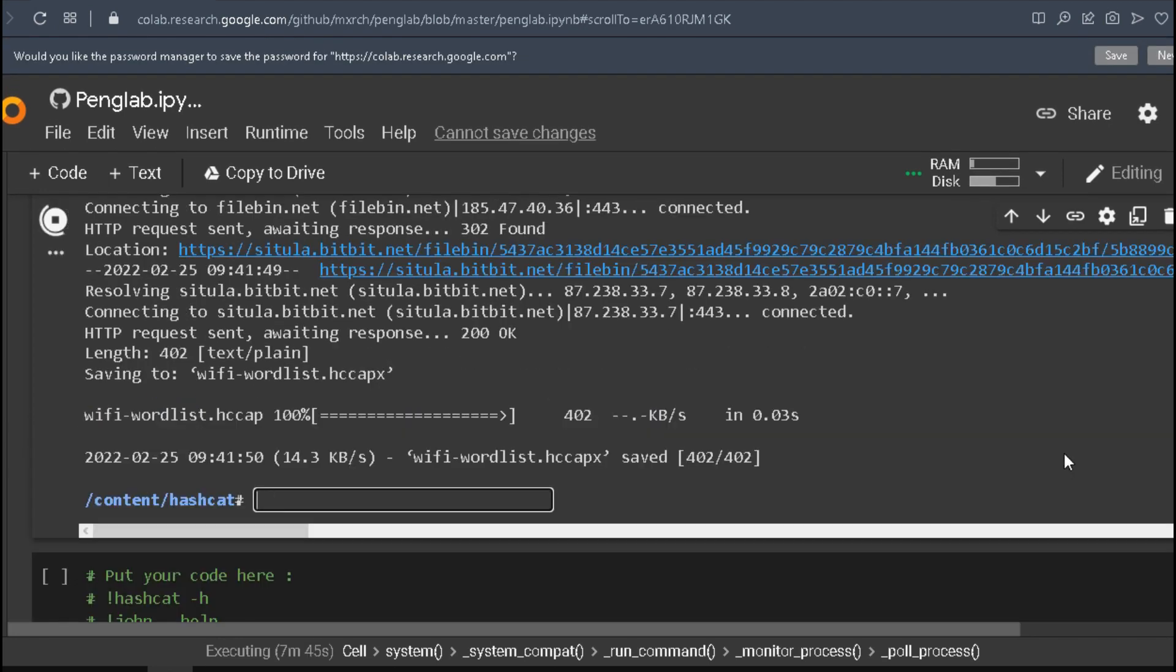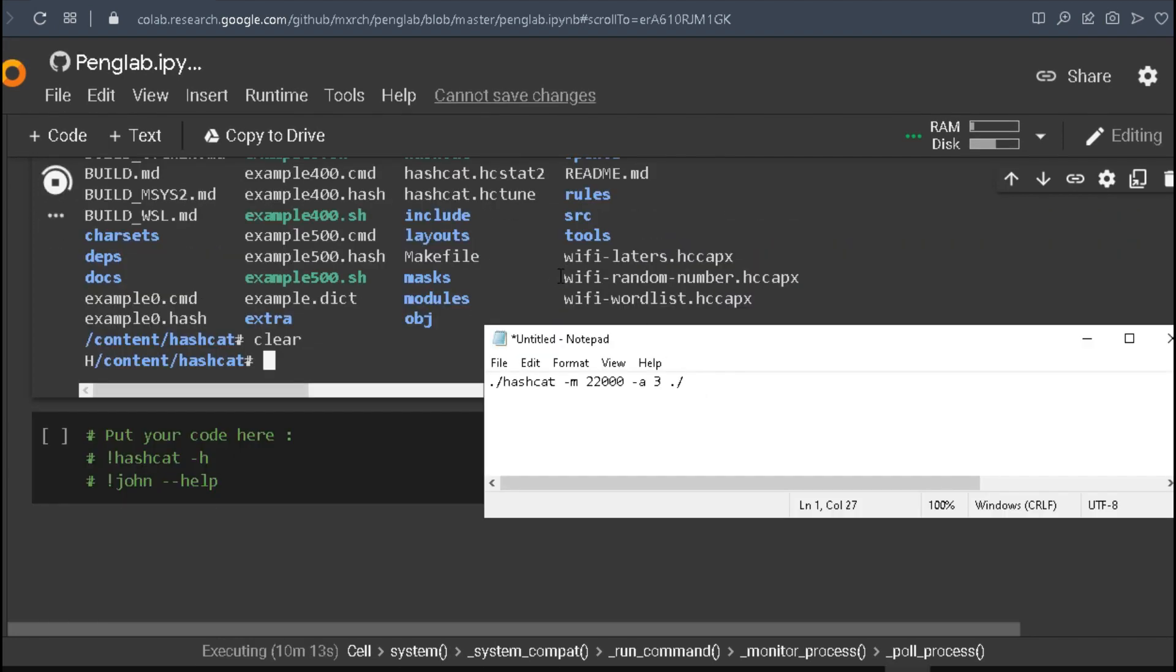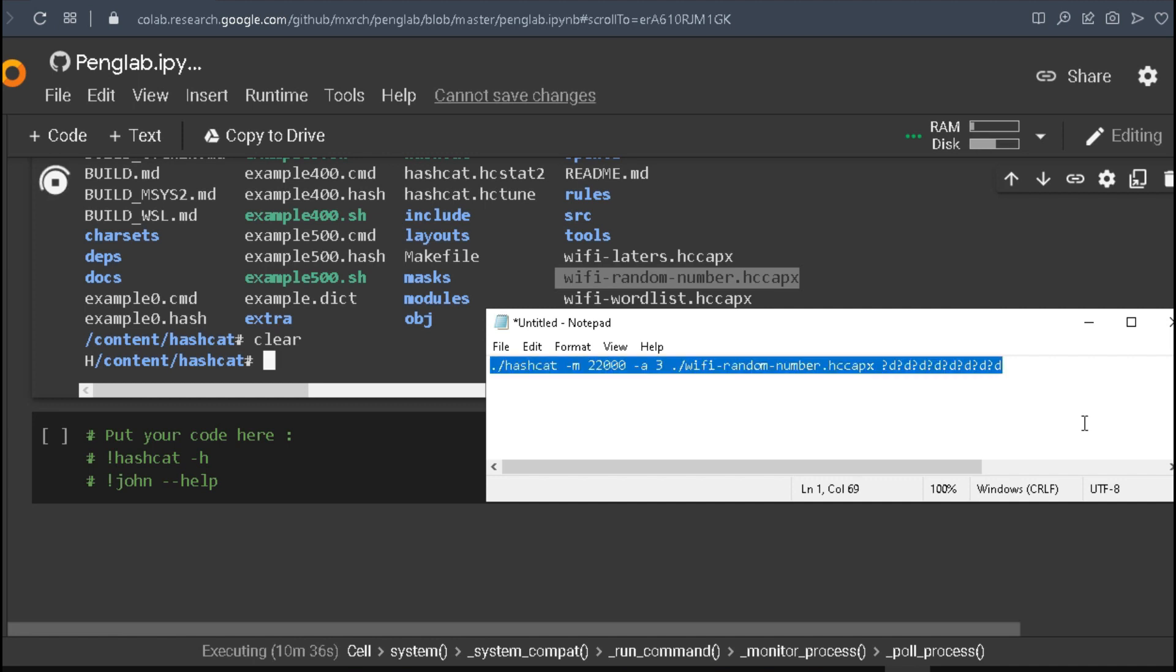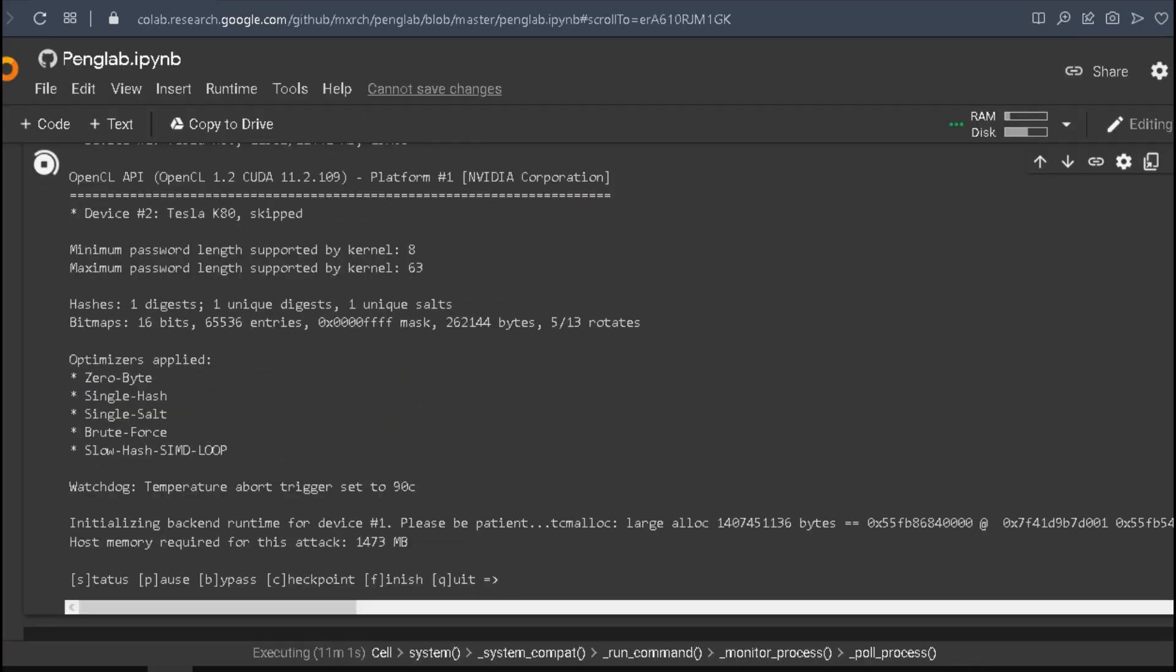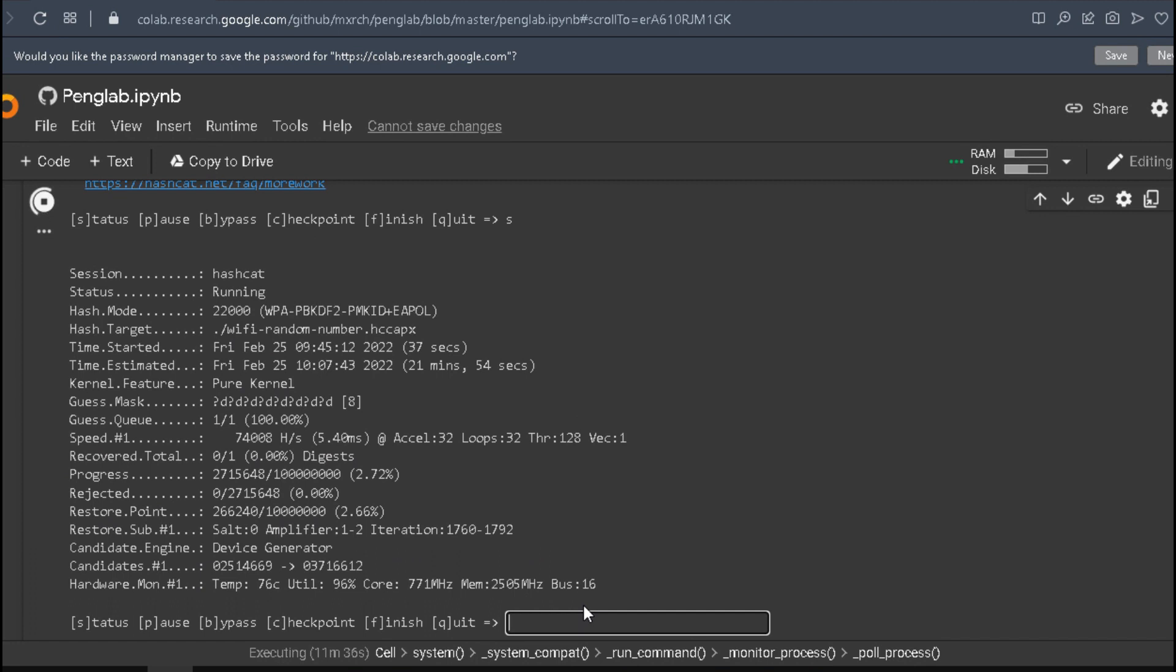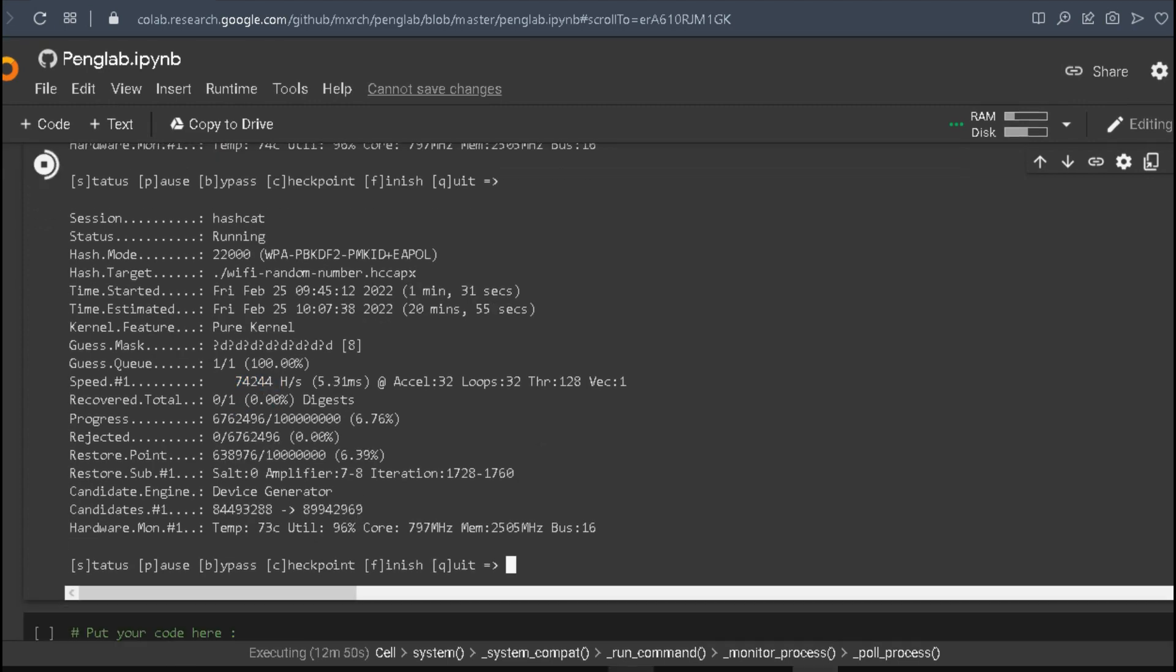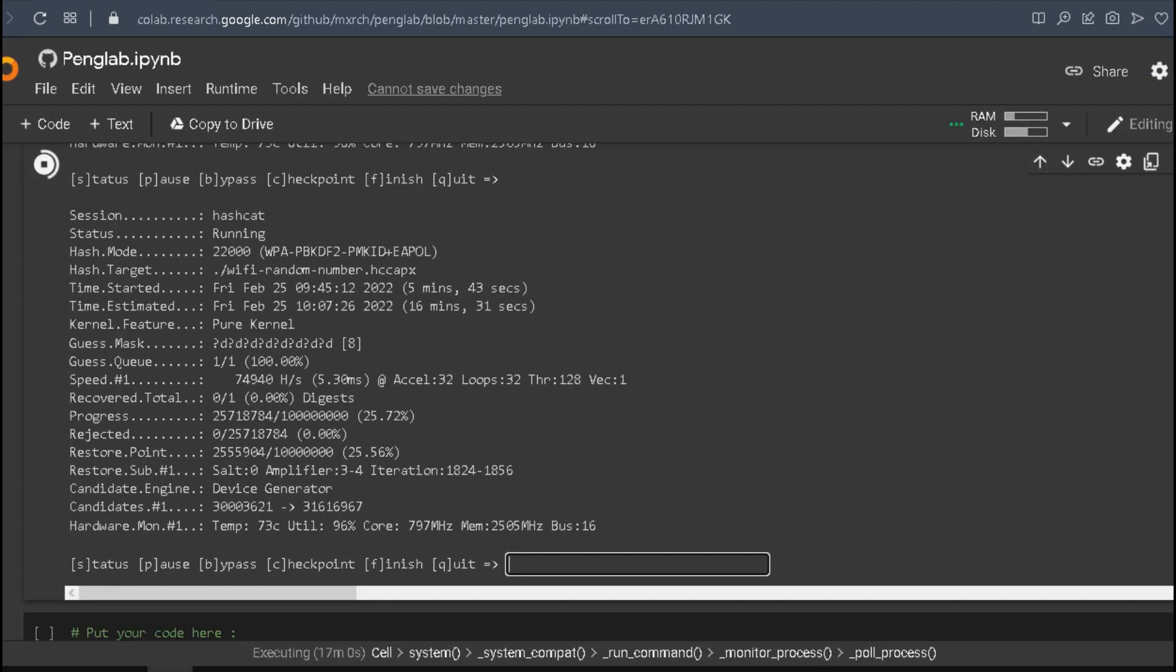LS, and you can see we have three files. Random numbers, letters, and one we'll crack with wordlist. Now let's run the command: hashcat -m 22000 -a 3 for brute force, and it will give a mask of eight digits. As you can see, it starts to work on recovering the password. We get 74,000 combinations per second. You can enter the letter S for status, and we restore the password.